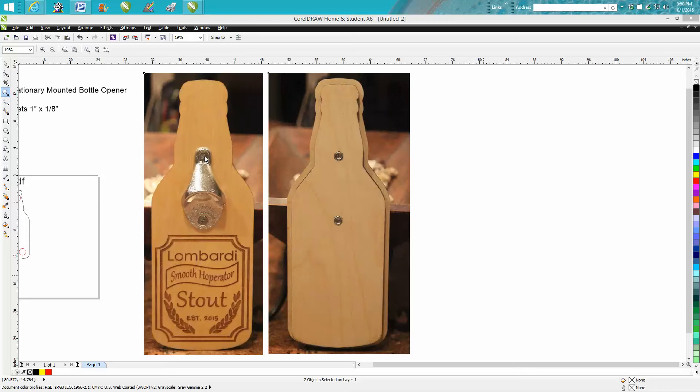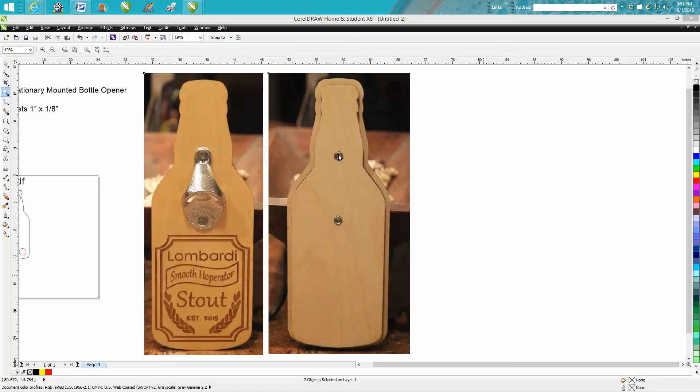You're going to want to buy your bottle opener, cut a couple pieces of eighth inch plywood and a piece of quarter inch MDF, and then go match up your length of your bolt and your nut for your thickness because you don't want it protruding.